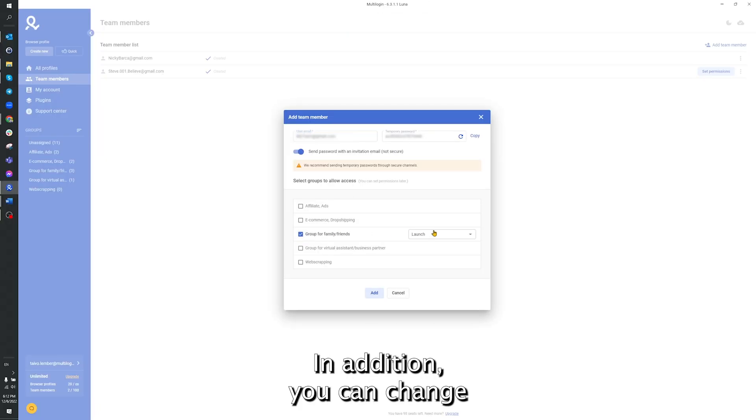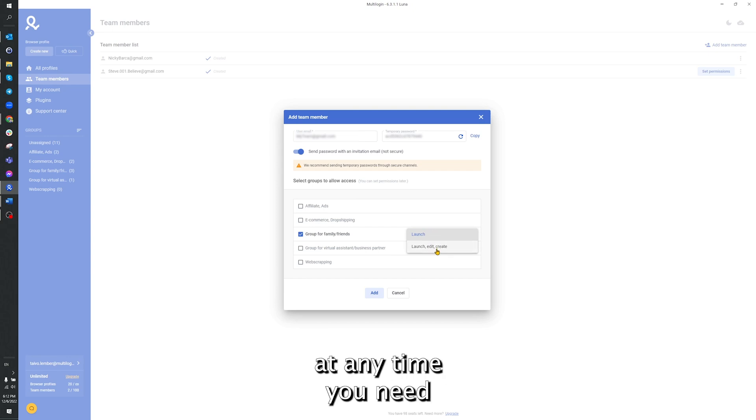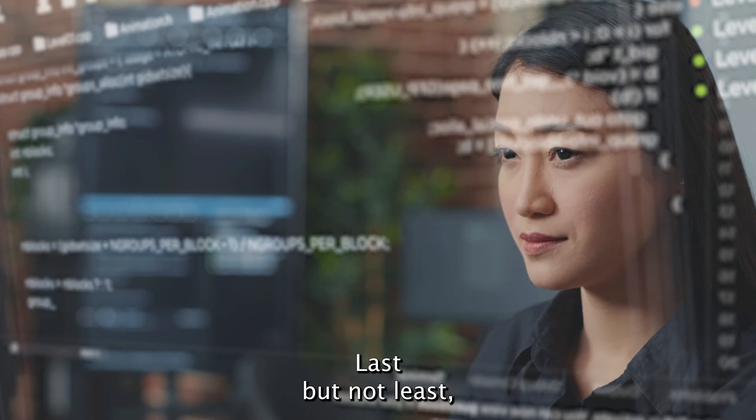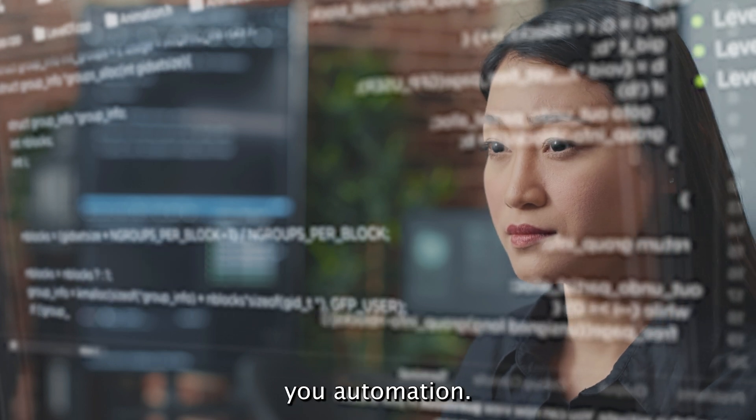In addition, you can change or edit the permissions for different groups at any time you need. Last but not least, multi-login also offers you automation.